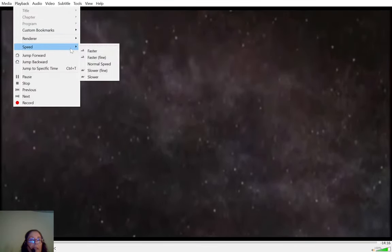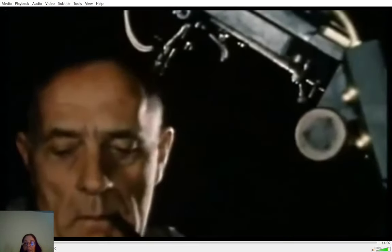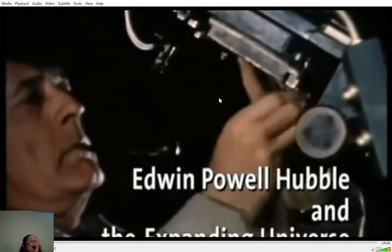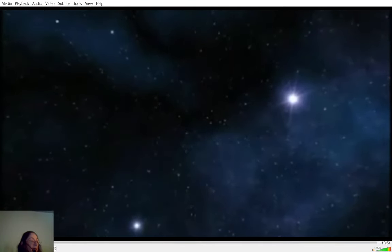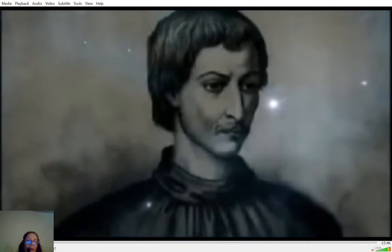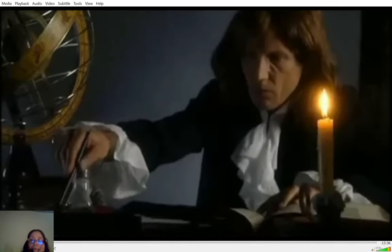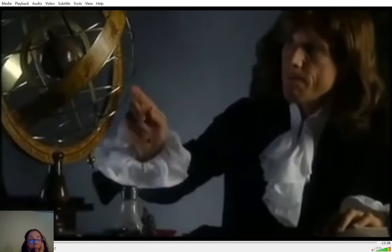Ever since people started thinking about the structure of the universe, they've sought to plumb its depths. Edwin Powell Hubble came at the end of a long line of scientists, some of whom paid with their lives for their curiosity. In 1600, the Holy Inquisition sentenced Giordano Bruno to death partly because he declared the universe to be without limits and home to an infinite number of worlds. 87 years later, Isaac Newton provided theoretical support for Copernicus's view that the sun, not the earth, was at the center of things.